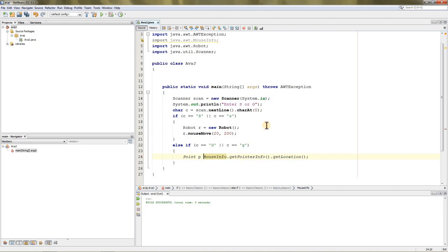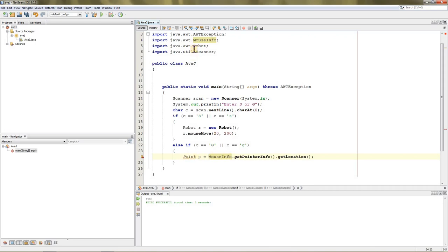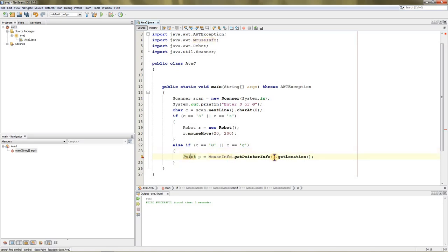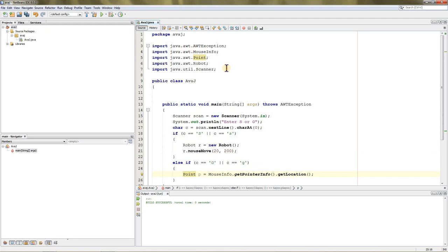This is the Point variable, so we're quickly making a Point variable over here: Point p equals MouseInfo.getPointerInfo().getLocation. Now it has been added over here, this class, and we're going to add this class too, PointerInfo, because we need it, and it's been imported.